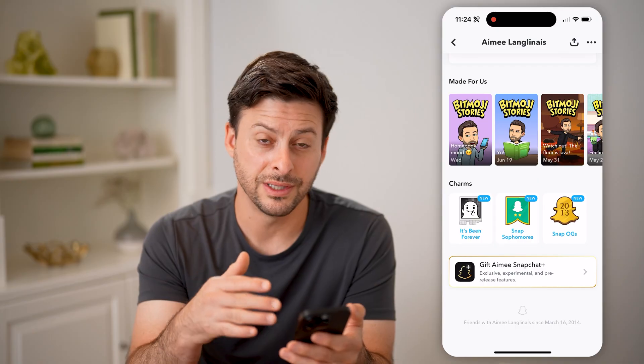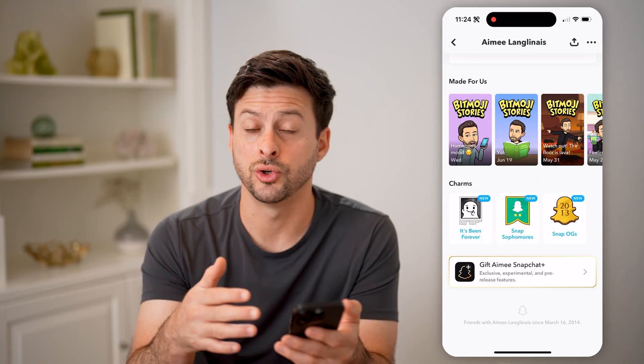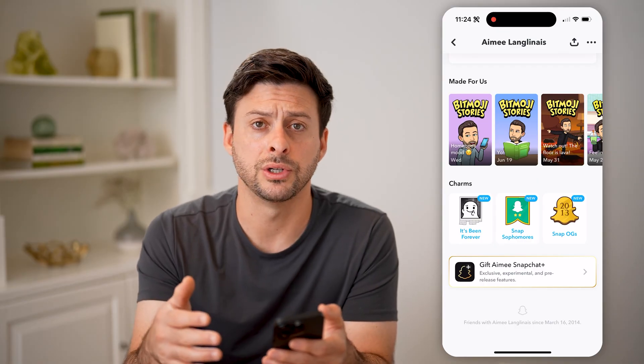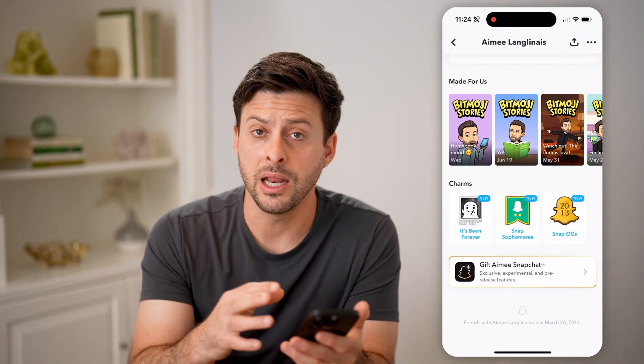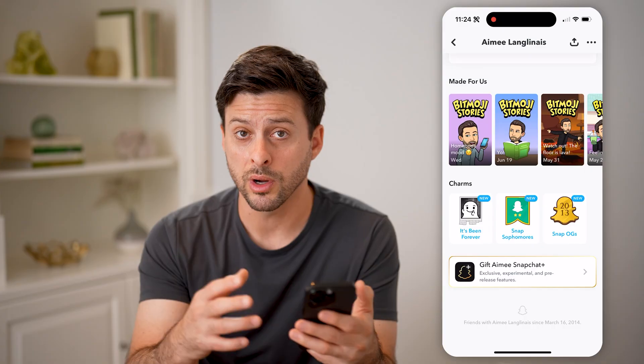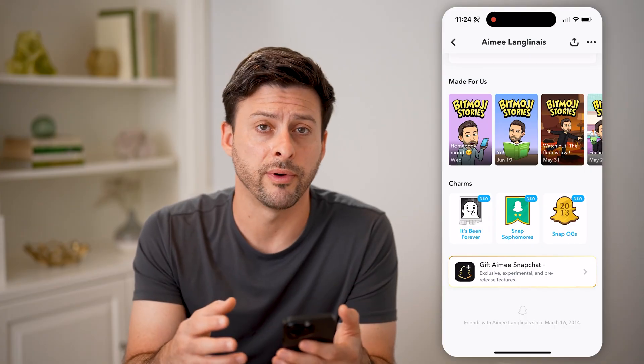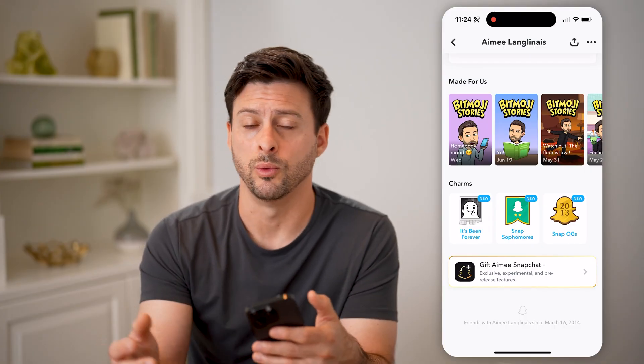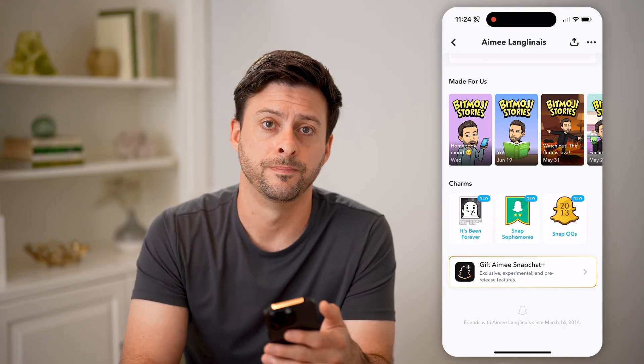So you can see the exact join or creation date for anybody on Snapchat — both your account and profile, as well as anyone else's. I hope this helps. If it did, hit the subscribe button down below, it really helps me out, and I'll catch you on the next one.